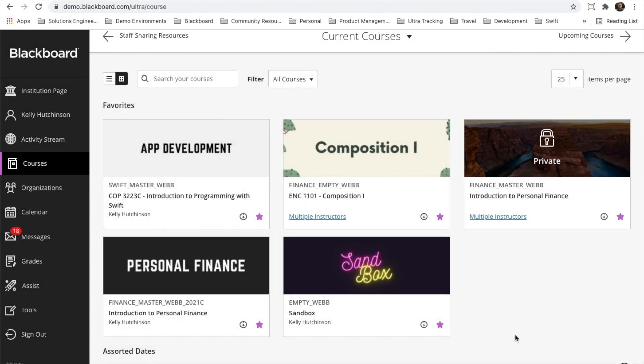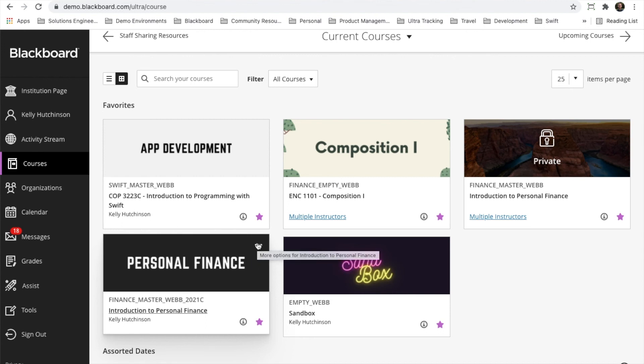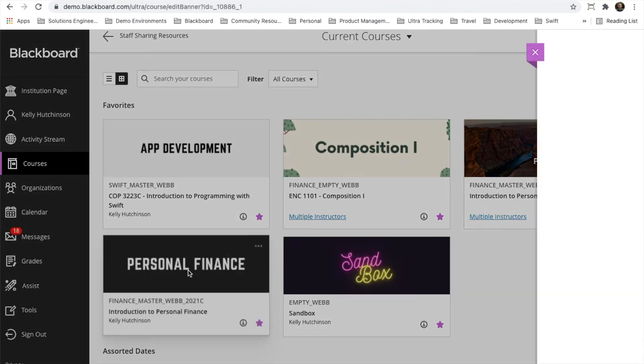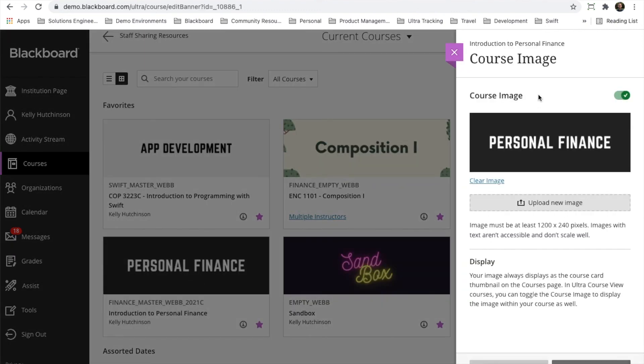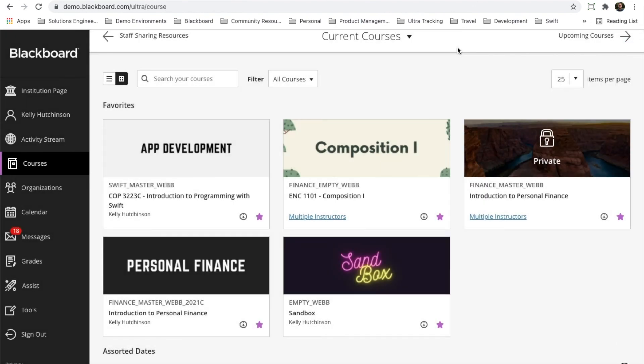One more item to point out is if you don't want to access that through the course, you can also do it here on the thumbnail or tile, click the little ellipses, and then click edit course image, and it'll bring out that same peak panel. That is how you would update the course banner inside of your course.